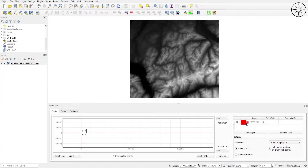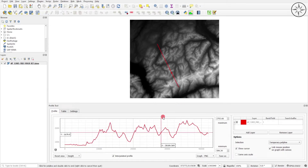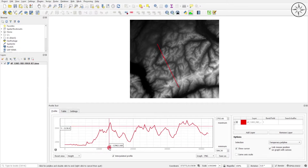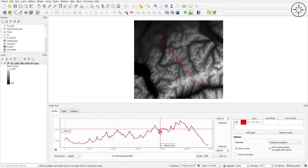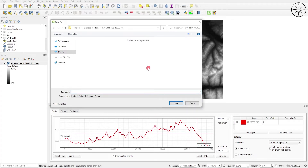Now all we need to do is draw our topographic profile. Draw the profile line and double click — you will get your topographic profile. If you want to export the profile outside of QGIS, choose the format you want, such as PNG or DXF. Click on Save As, choose where you want to save it, name it, and click Save.